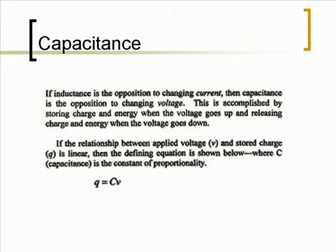If inductance is the opposition to changing current, then capacitance is the opposition to changing voltage. This is accomplished by storing charge and energy when the voltage goes up, and releasing charge and energy when the voltage goes down.